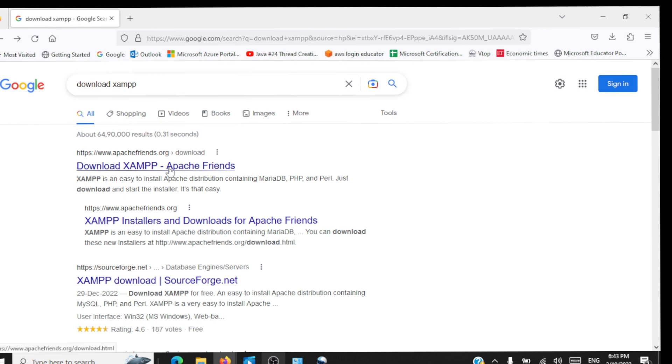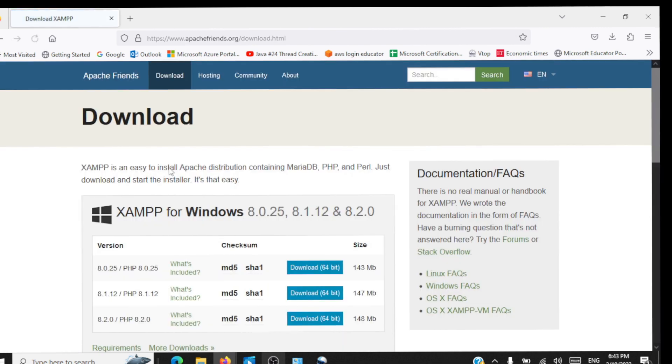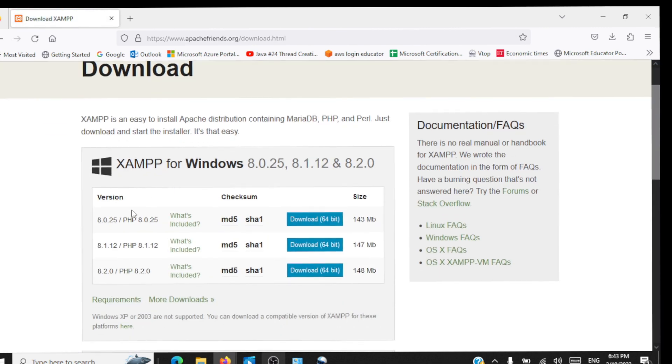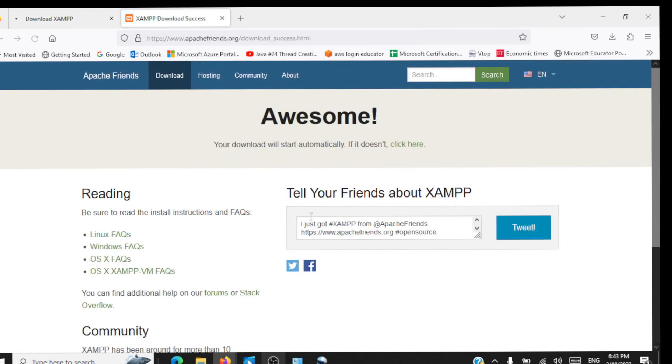We'll go to the very first link. Since I'm installing for Windows 64-bit, I'm going to select this version of XAMPP and click on download.